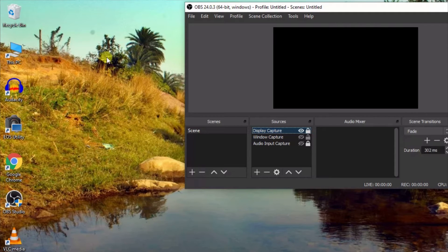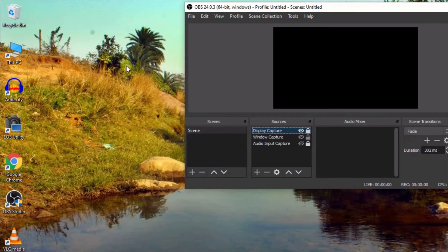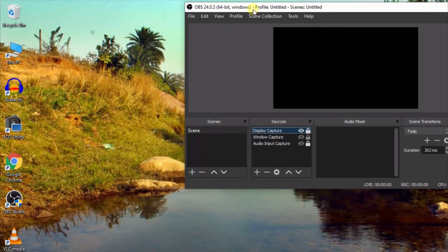If the black screen is not fixed with the first method, you can find another way. The next solution will be created, and the other solution can be found on the internet. Let us see how to solve this problem.